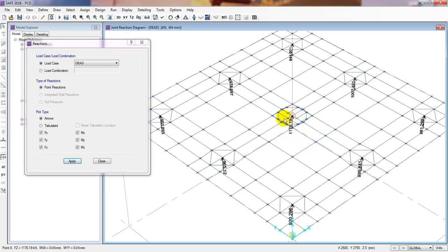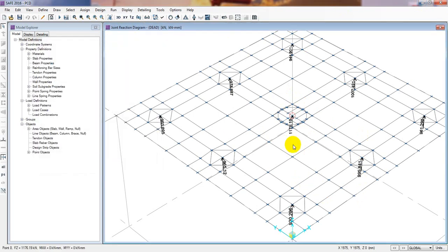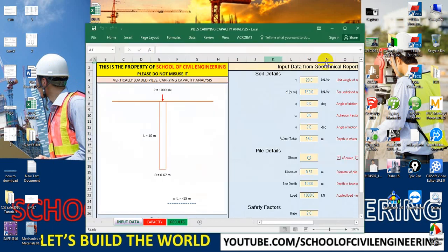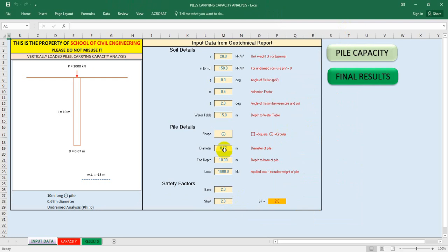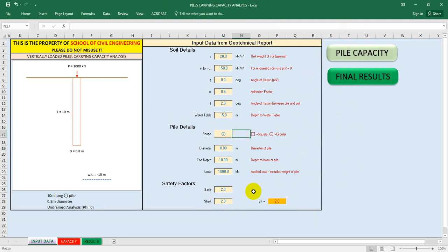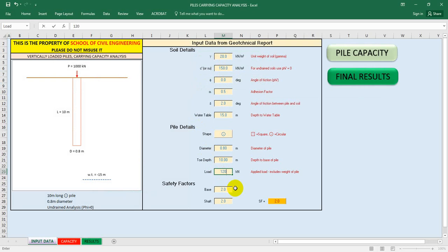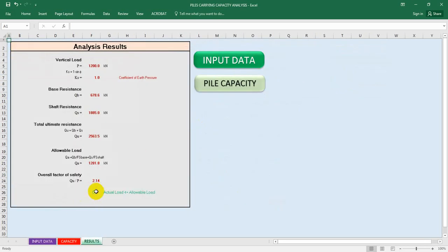So we need a different approach. We'll close that and go to our pile capacity design. I'll increase the diameter of the pile to 0.8 meters and see the final result. It's now showing us an allowable load of 1281 kilonewton. If I input a load of 1200 kilonewton and check the final result, it's also okay.